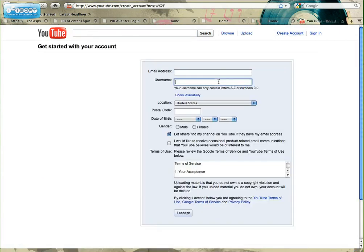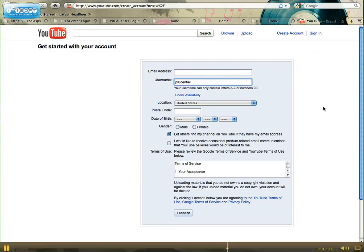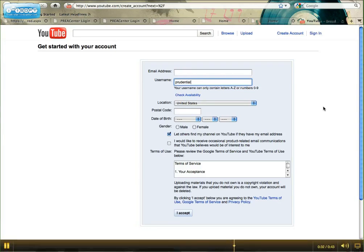Here you will want to select a username. Your username will determine your URL. For example, the username here is Prudential. Therefore, the URL would be www.youtube.com/Prudential. Fill out the remaining information and click I accept.